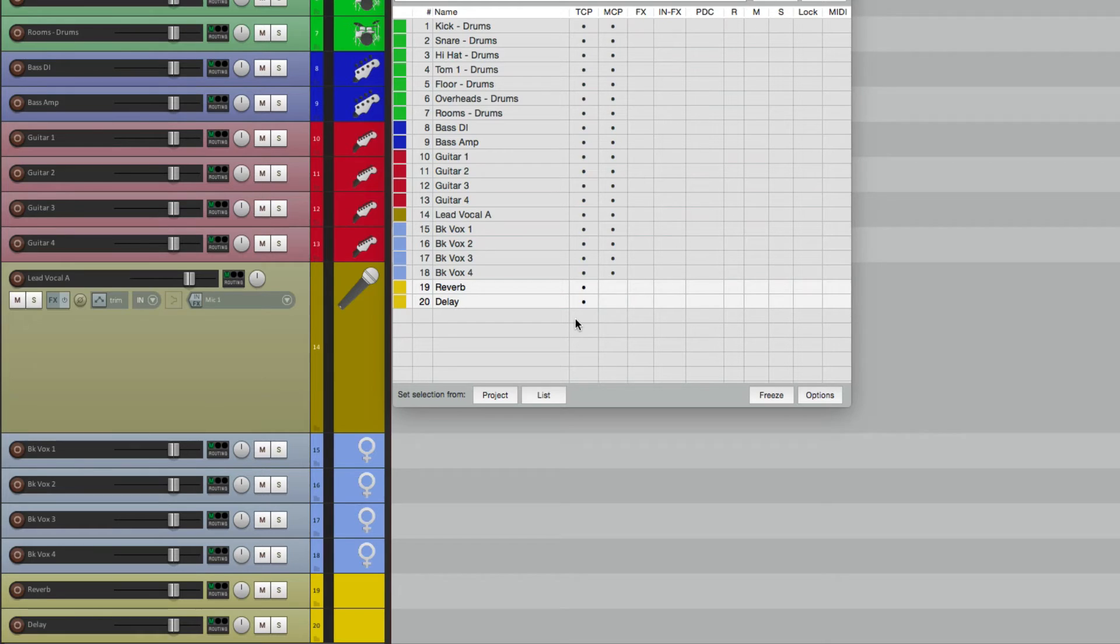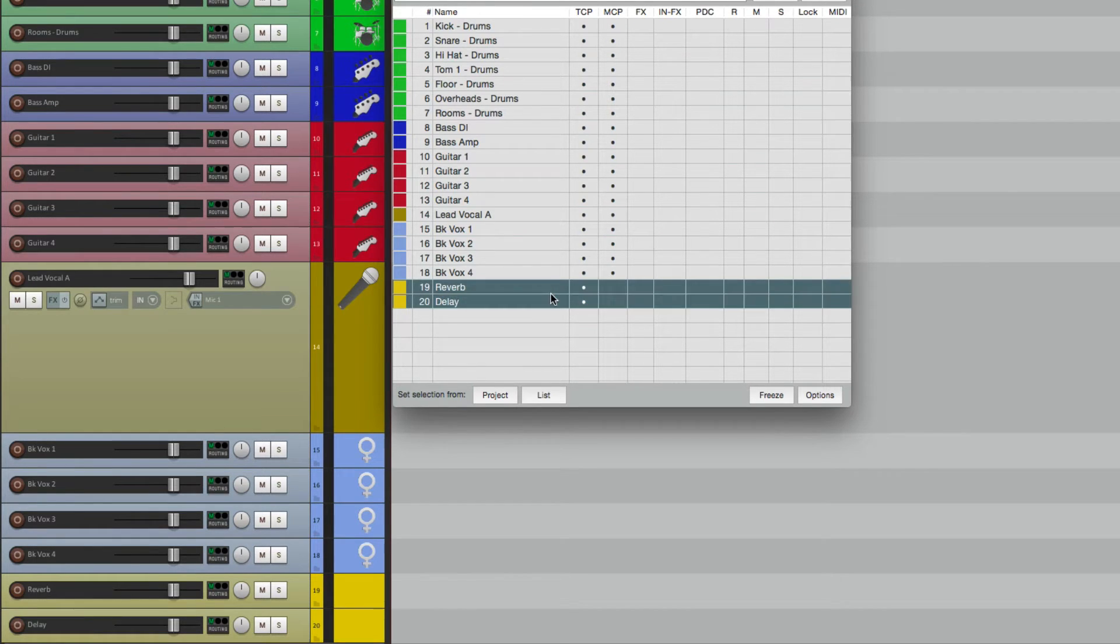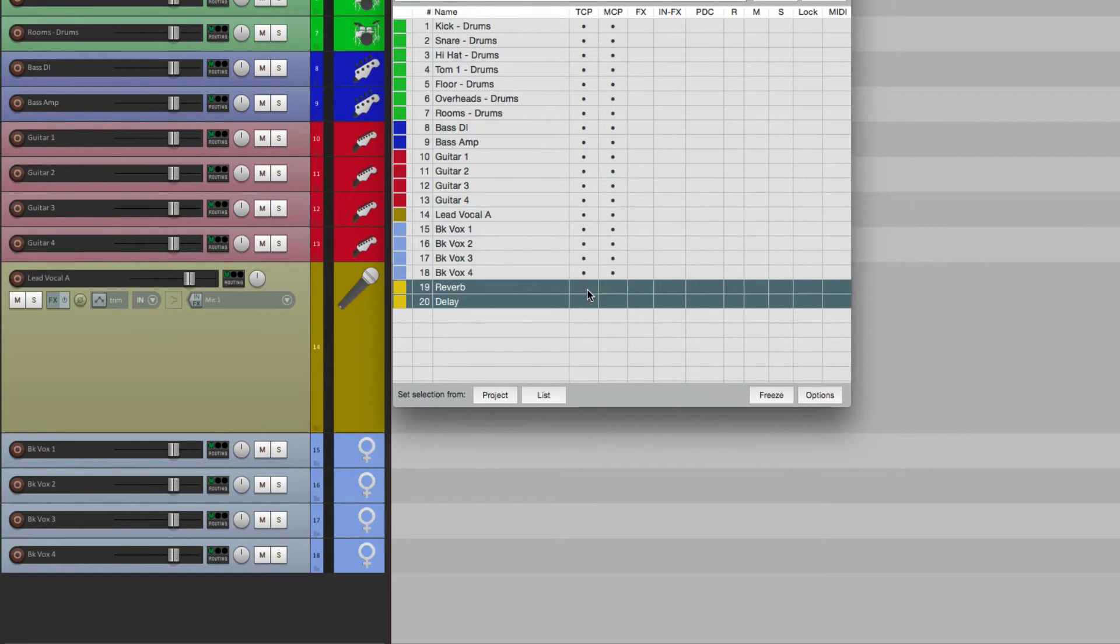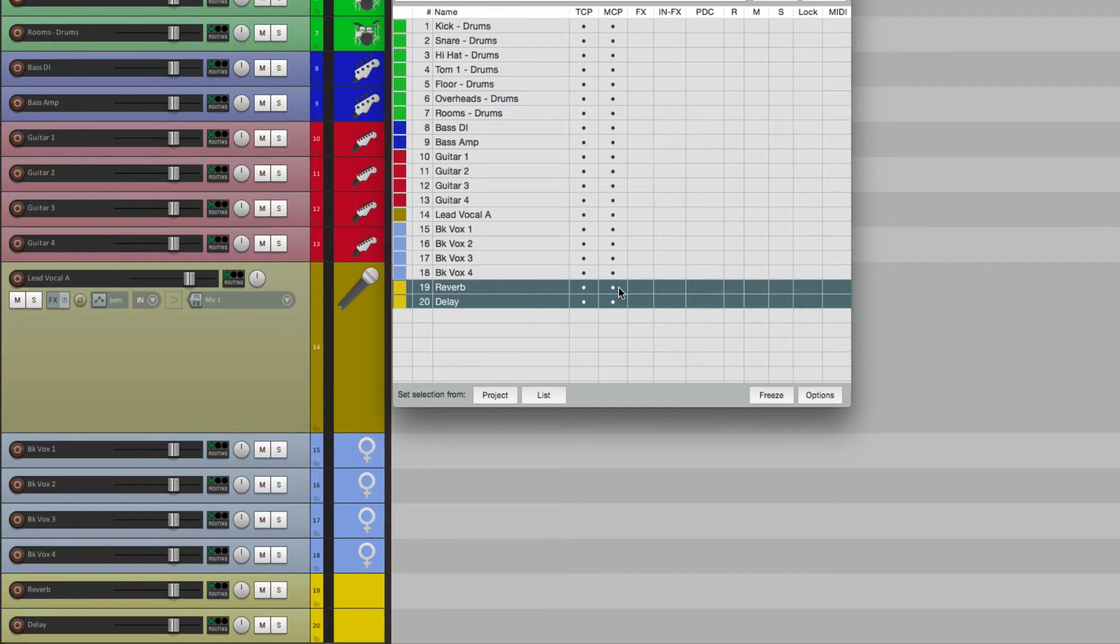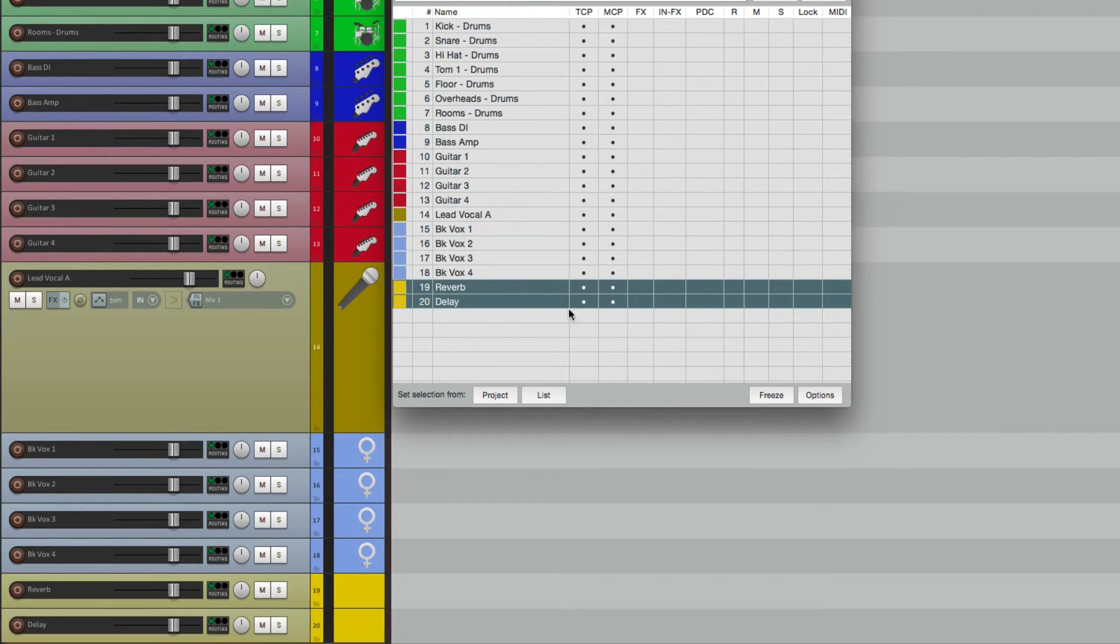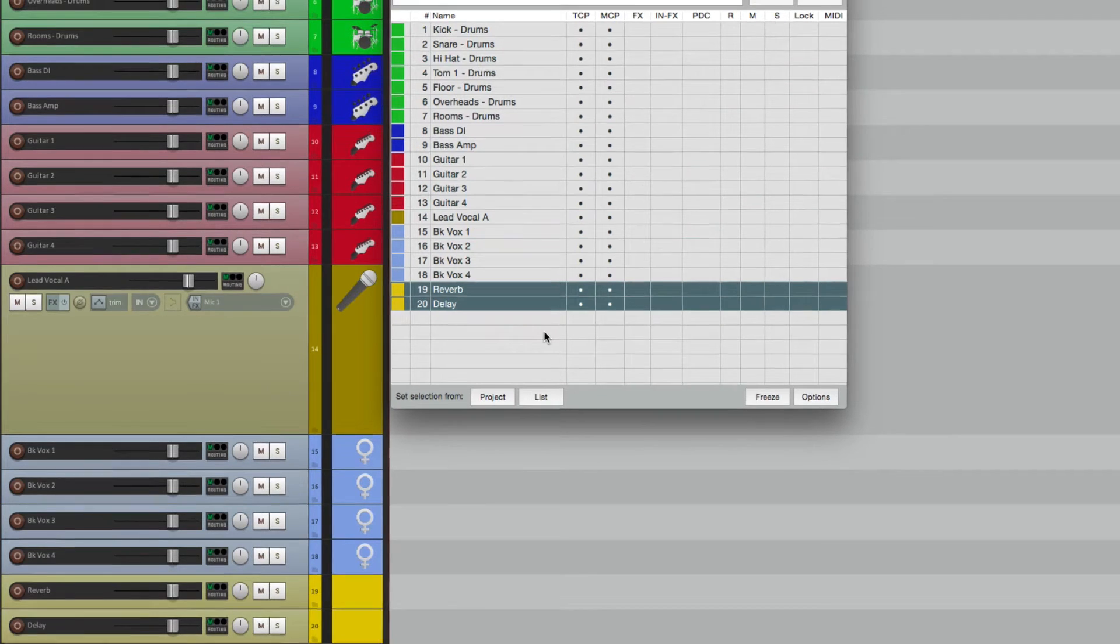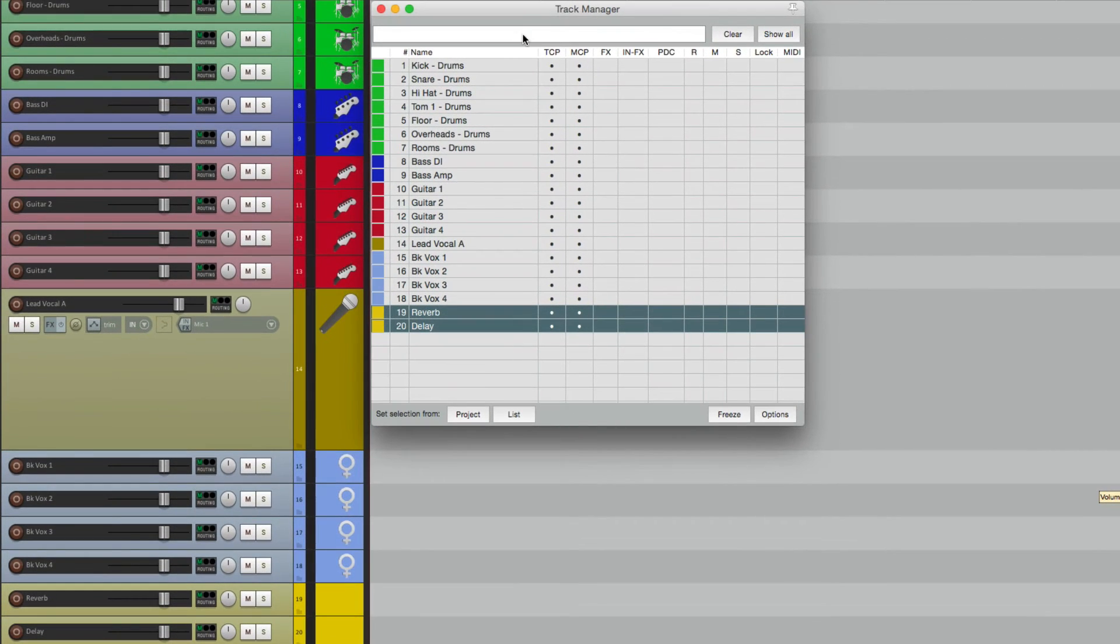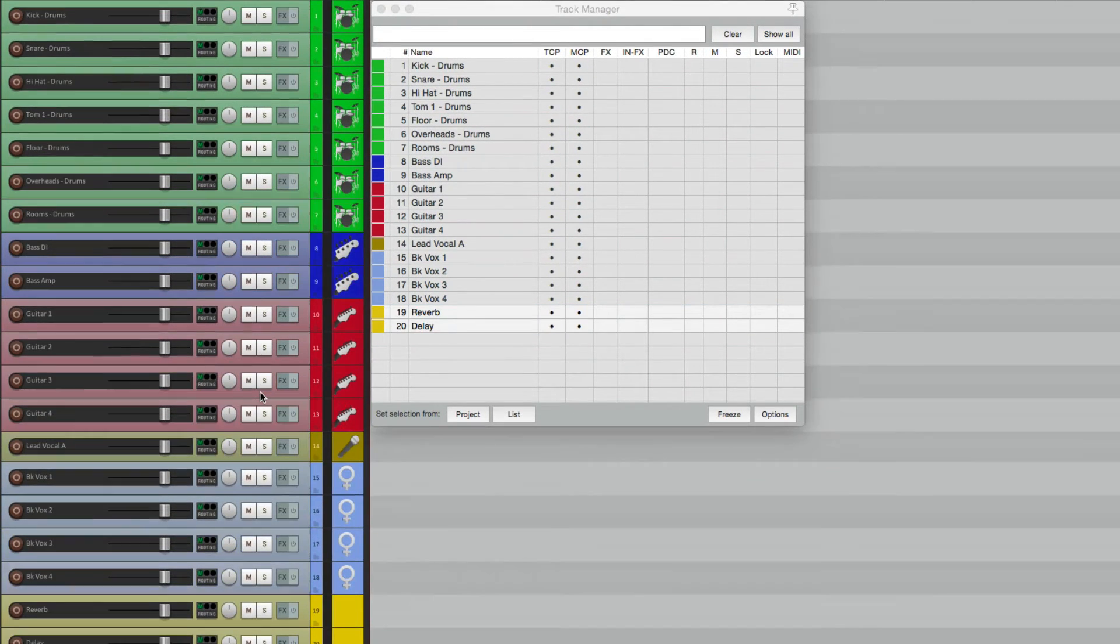We see it here but we no longer see it over here. So that's another good function of the Track Manager. You could select both tracks together and hide and show them from the track control panel or the mixer. Now another thing we could do is use our filter up here.